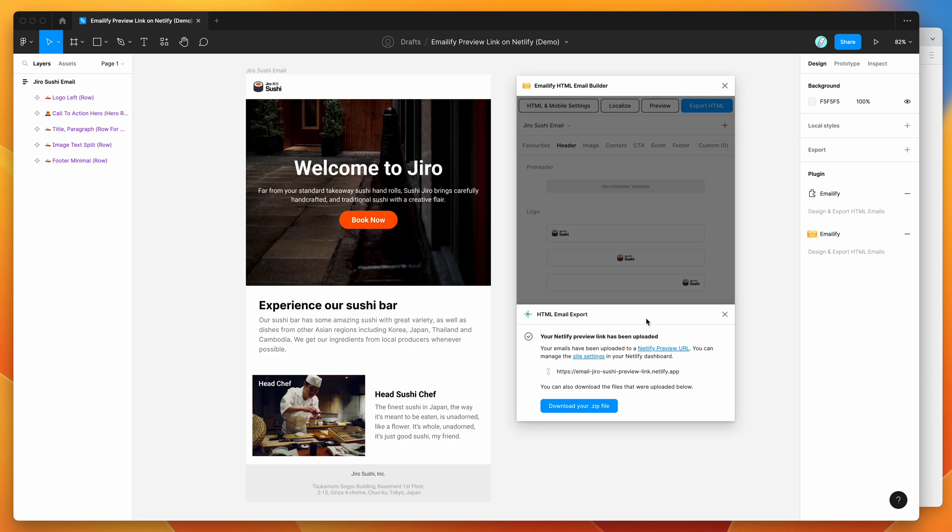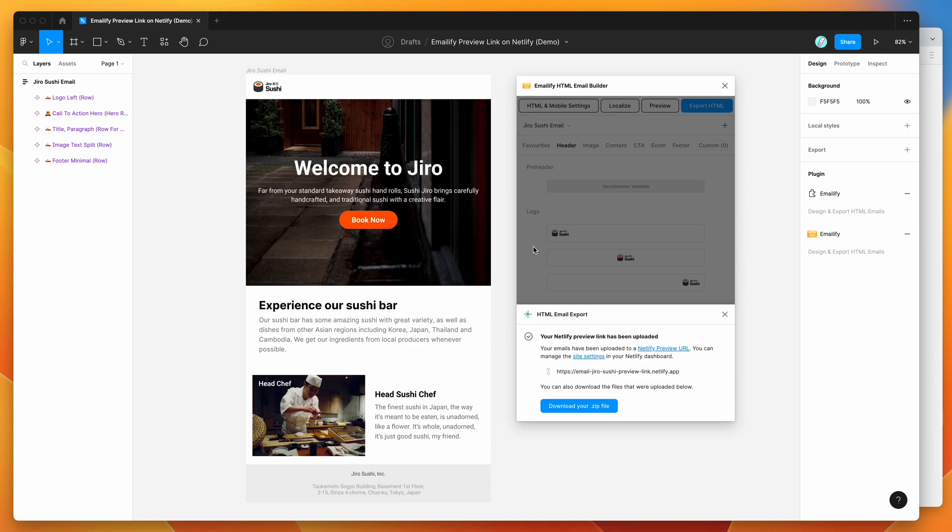So that's going to be it for today. I just want to keep it really simple to show you this new export feature from emailify. And I hope you find it useful for you and your team. And I hope that that improves your workflow for sharing around HTML email preview links with stakeholders. So thank you as always for watching, and we'll be back soon with more Figma tutorials like this one very soon.